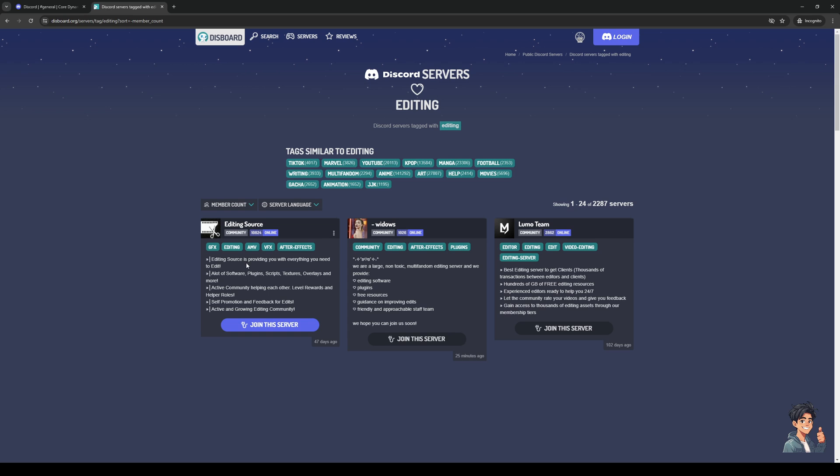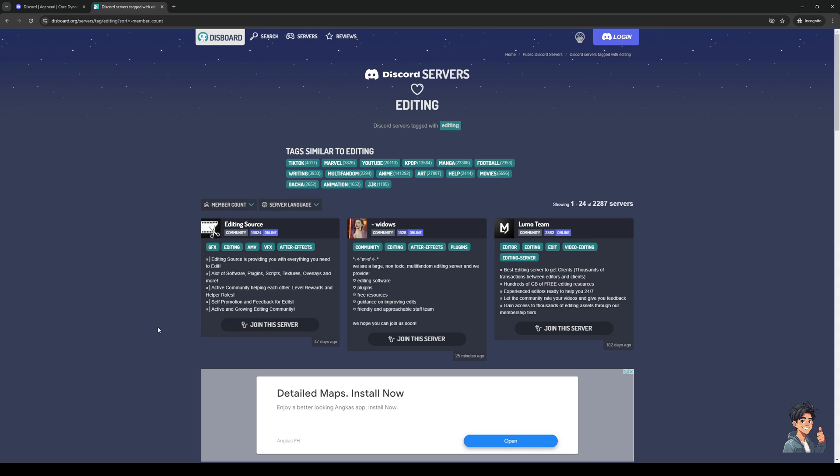So Editing Source is providing you with everything you need to edit. So a lot of software, plugins, scripts, textures. So you can get help from an active community here where you can learn from them or basically use their resources and plugins for editing software and whatnot. So that's awesome.